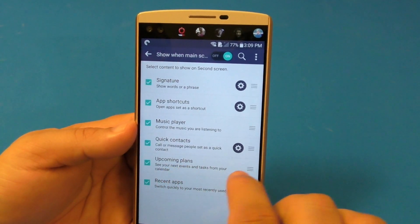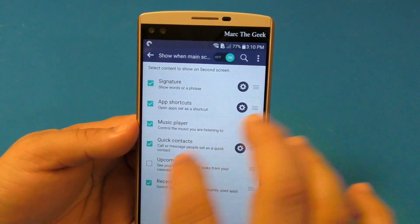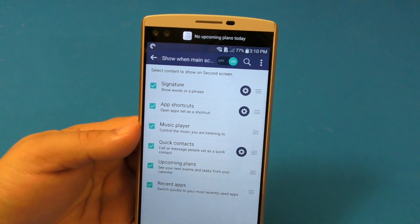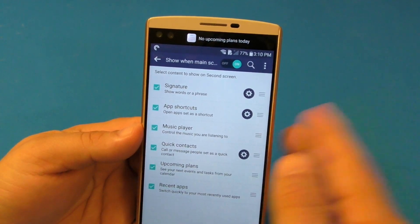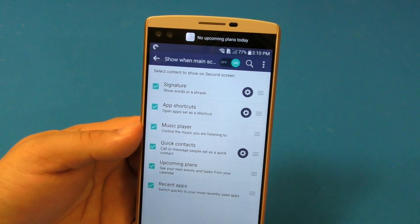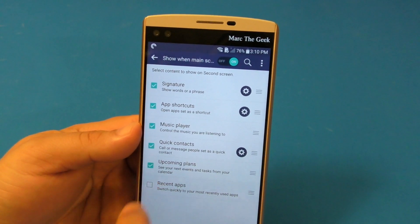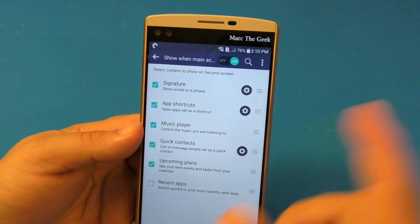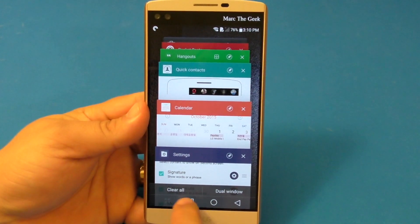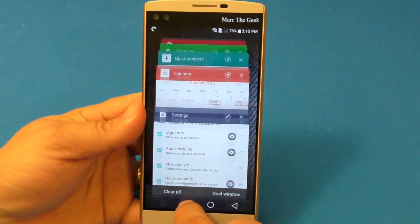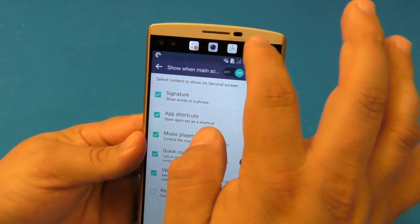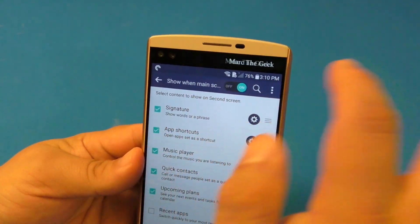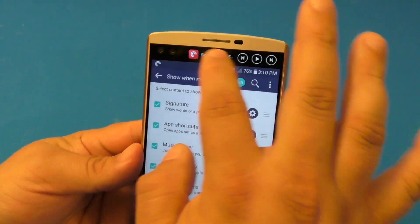Upcoming events — the only thing you could do here is uncheck it. If you uncheck it, it disappears. If you check it, it will appear, but there's no option to choose another calendar. I hope LG actually updates that and lets us choose any third-party calendar — that would be good. Recent apps — this is showing the recent apps I've been using. I'm going to disable it because if I want to see my recent apps I just tap here and I can see all of them, so I don't really need it there.